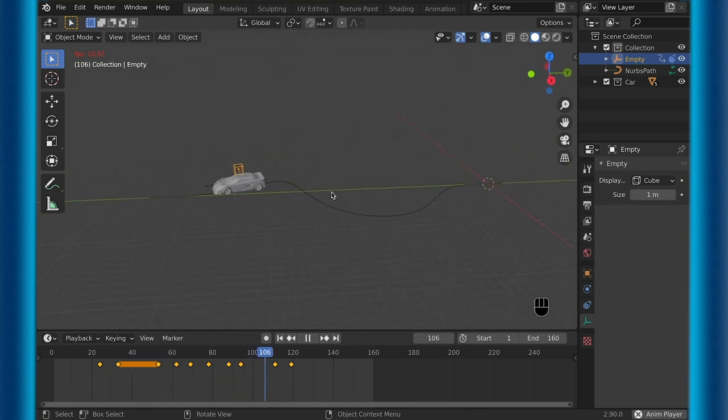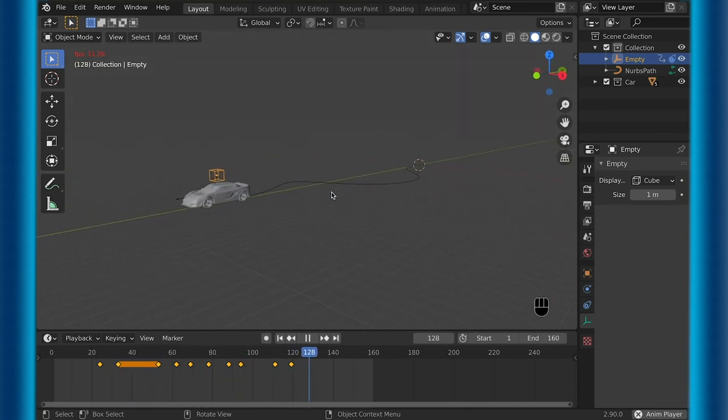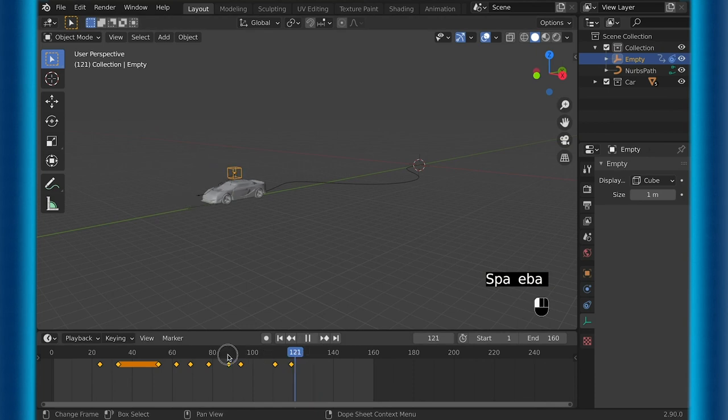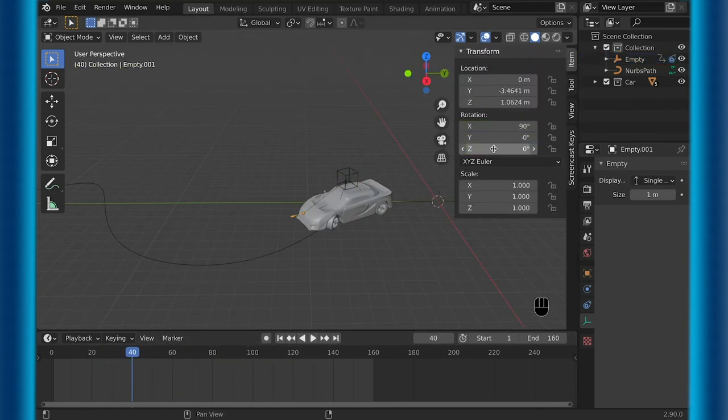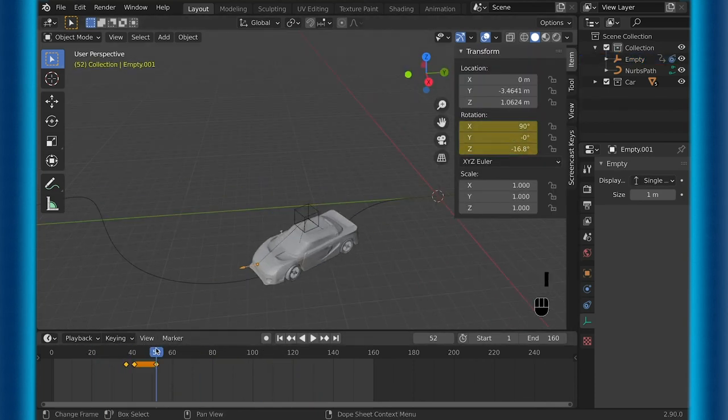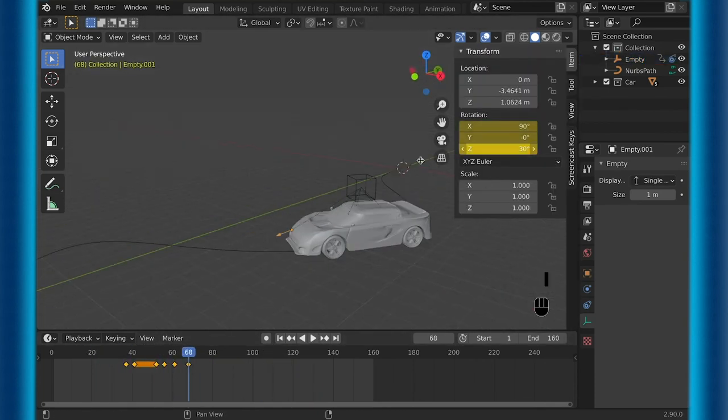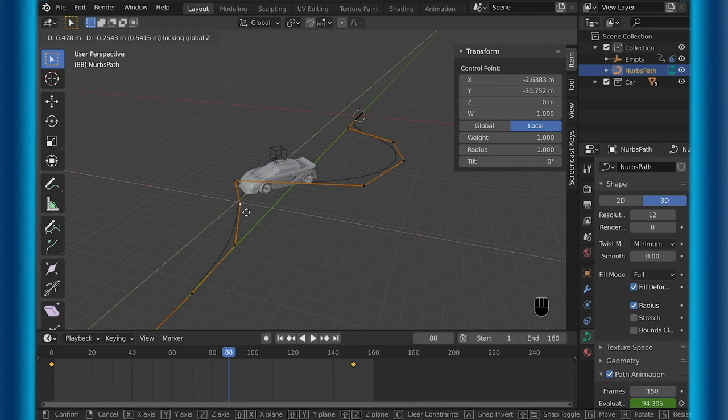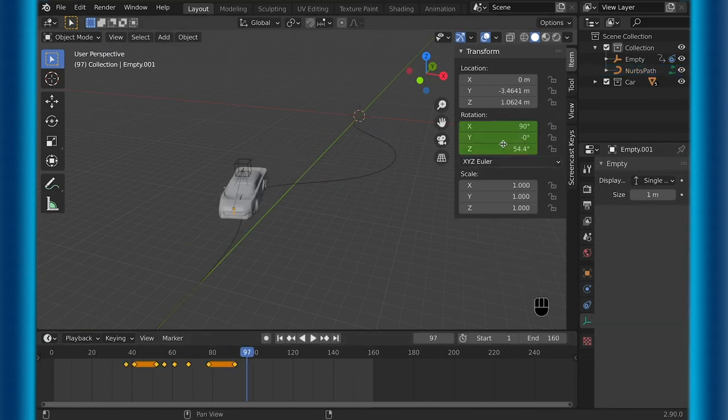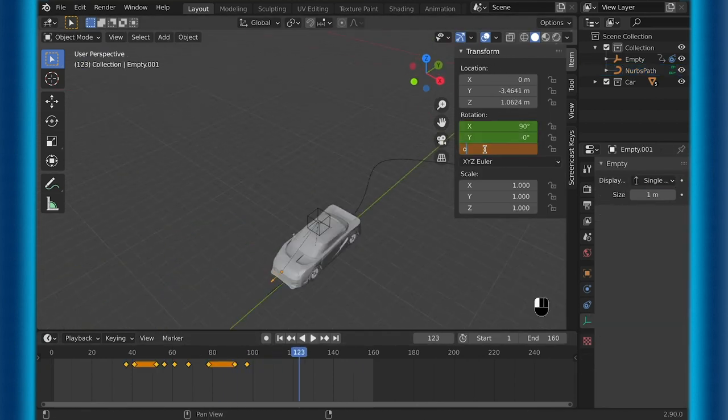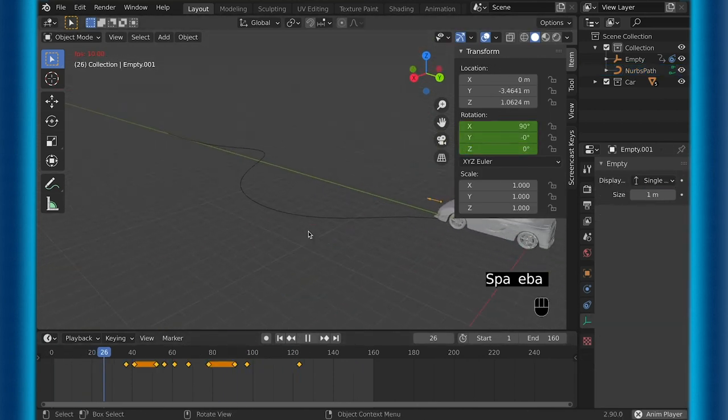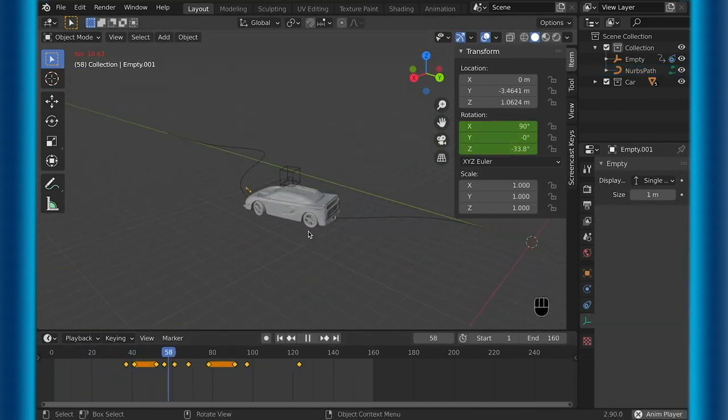The thing is, the wheels aren't rotating right. So to fix this, I go to my second empty that we added and then just rotate this until I think it looks right. And there you go. Now you have a simple car animation and rig.